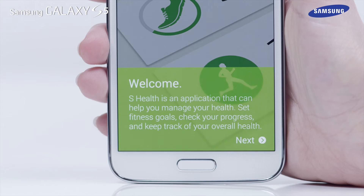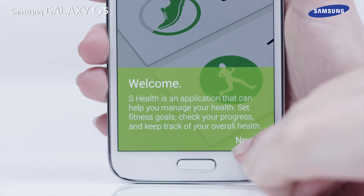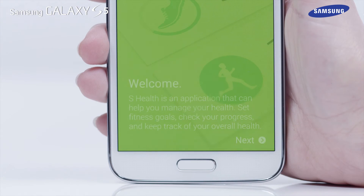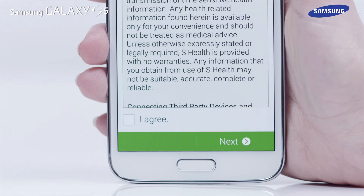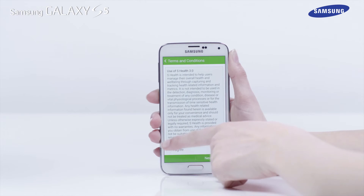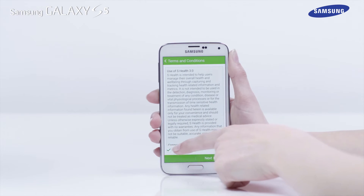Tap Next when the Terms and Conditions screen appears, then tick the box next to I Agree and tap Next.